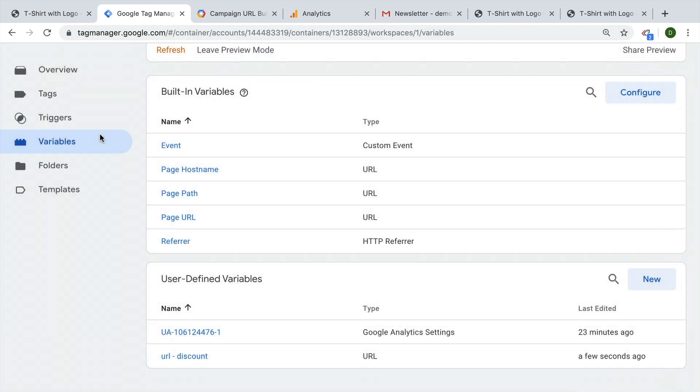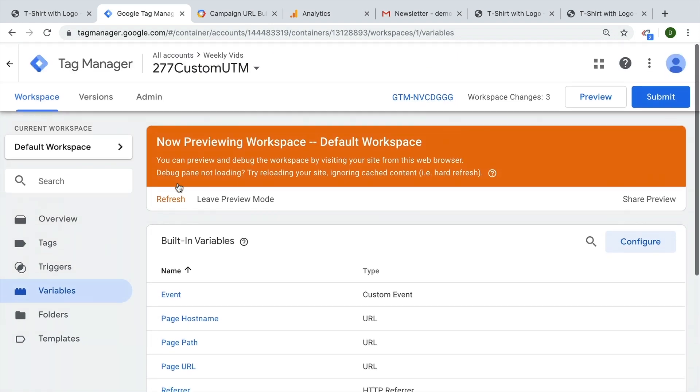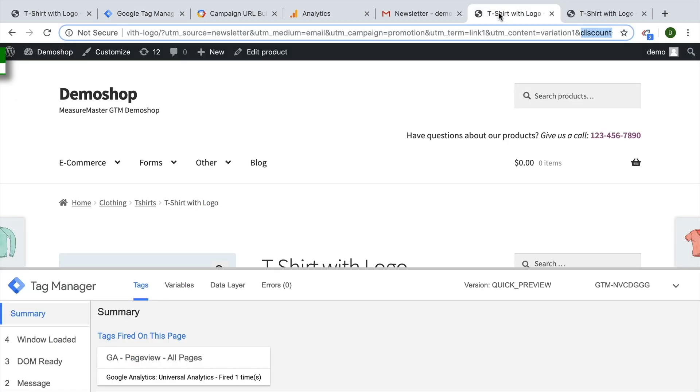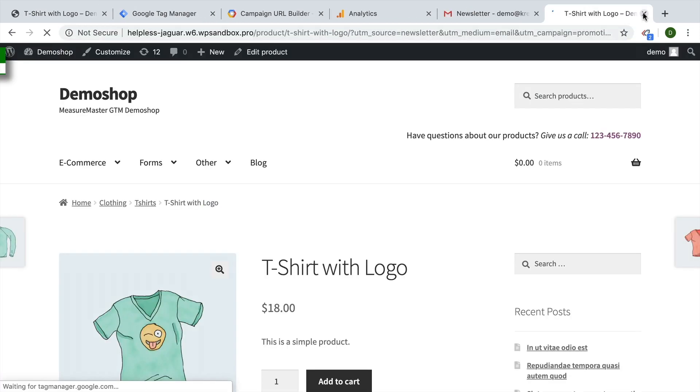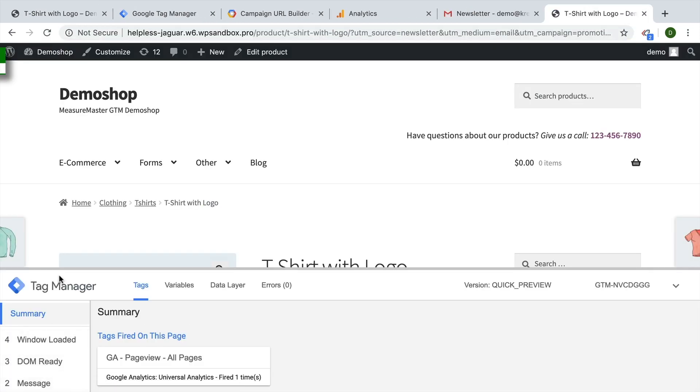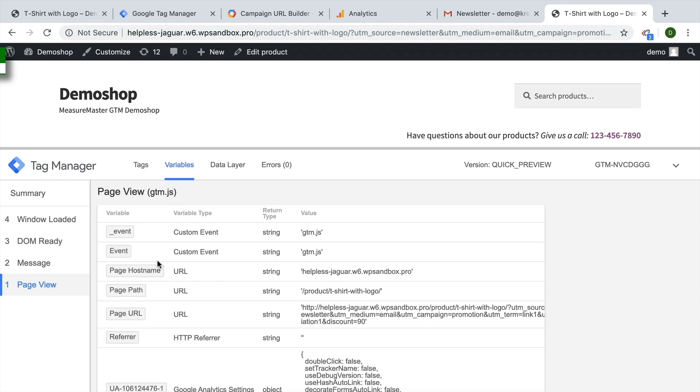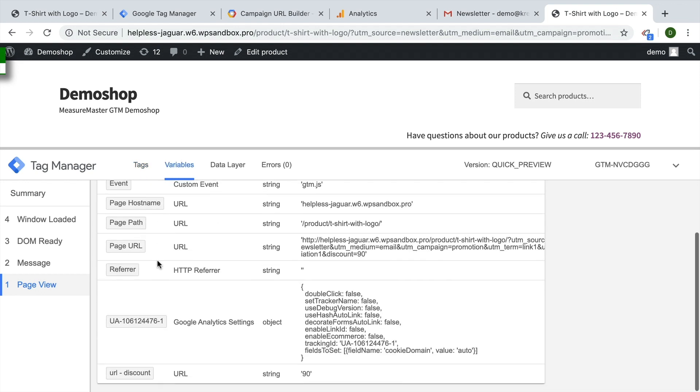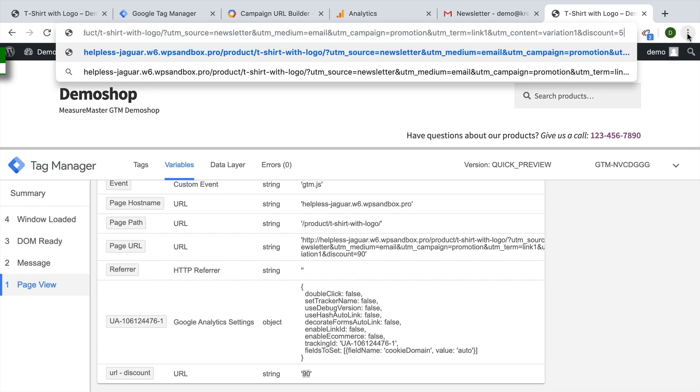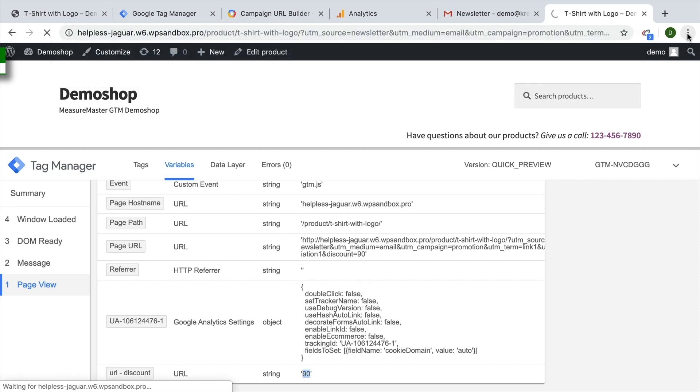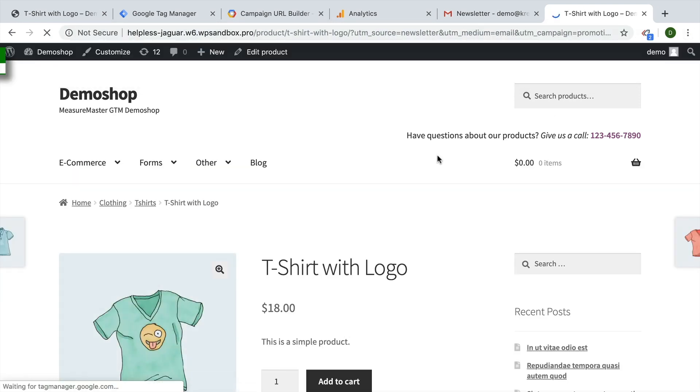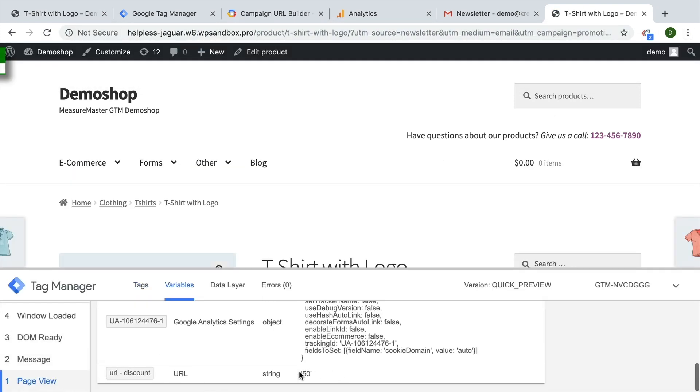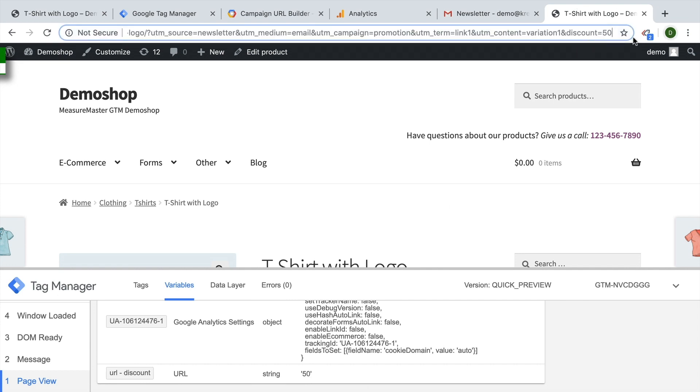I'm going to go over and refresh our preview and debug mode, refresh our page. And upon the page view, we should have our variable available now, which is our URL discount variable and it holds the value, whatever is filled in here as discount equals. Let's just try it out. See if it's dynamic. And as you can see, this value changes if there's a different value up here in the URL.